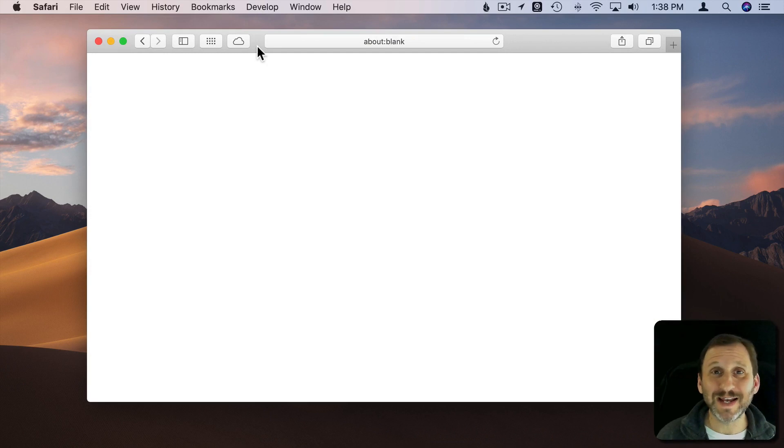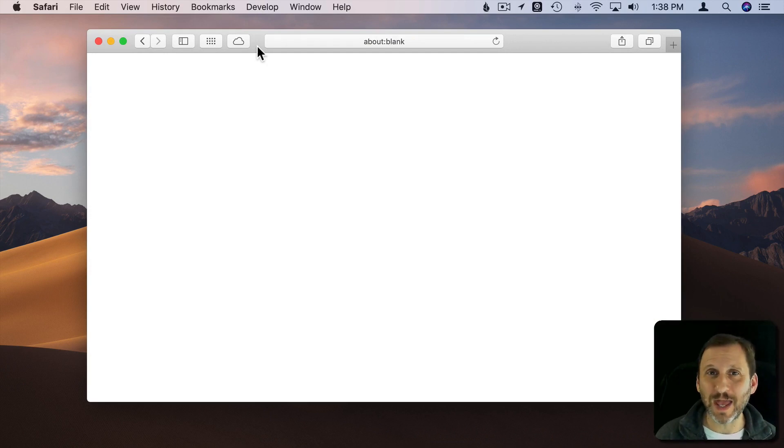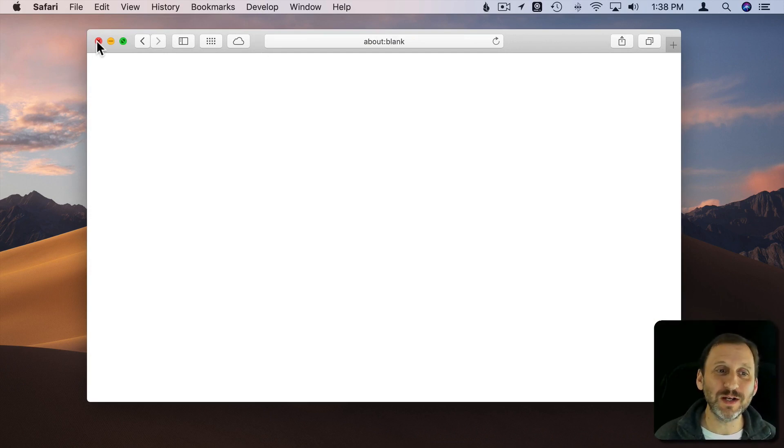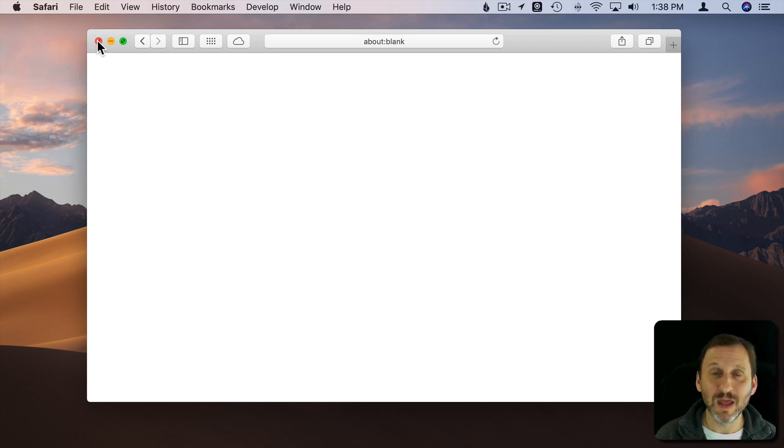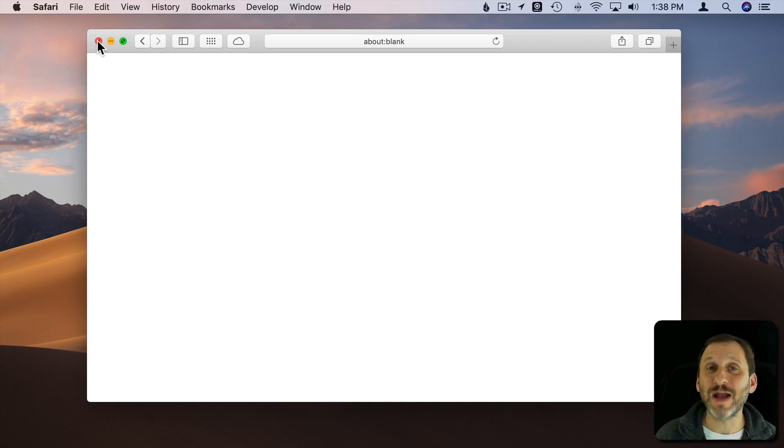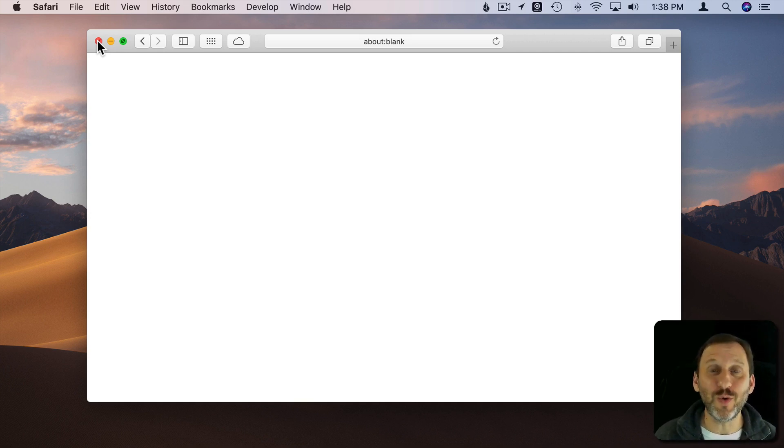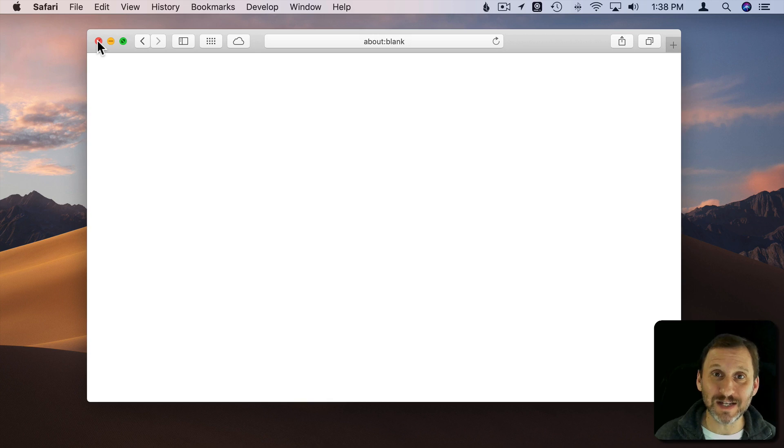Every once in a while I get somebody asking about what actually happens when you click the red Close button to close a window in an application on the Mac. The confusion comes from the fact that sometimes this seems to quit the app and sometimes it doesn't quit the app.